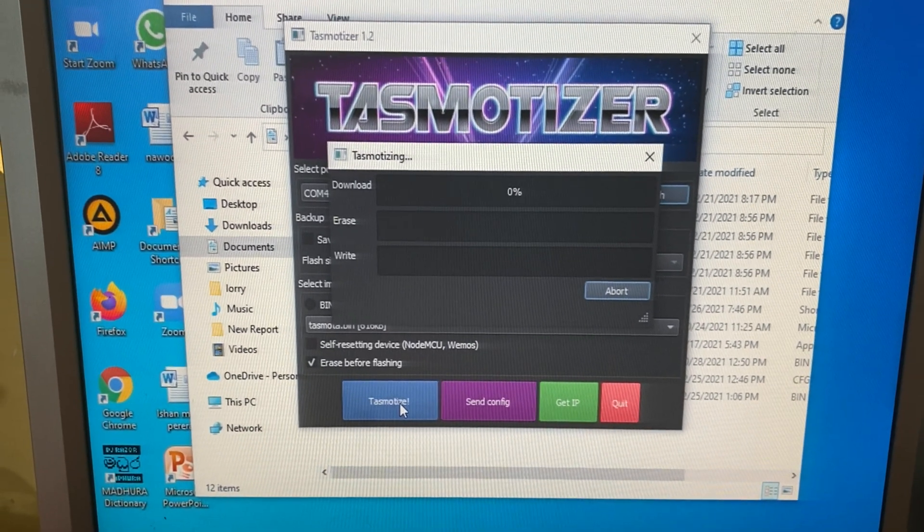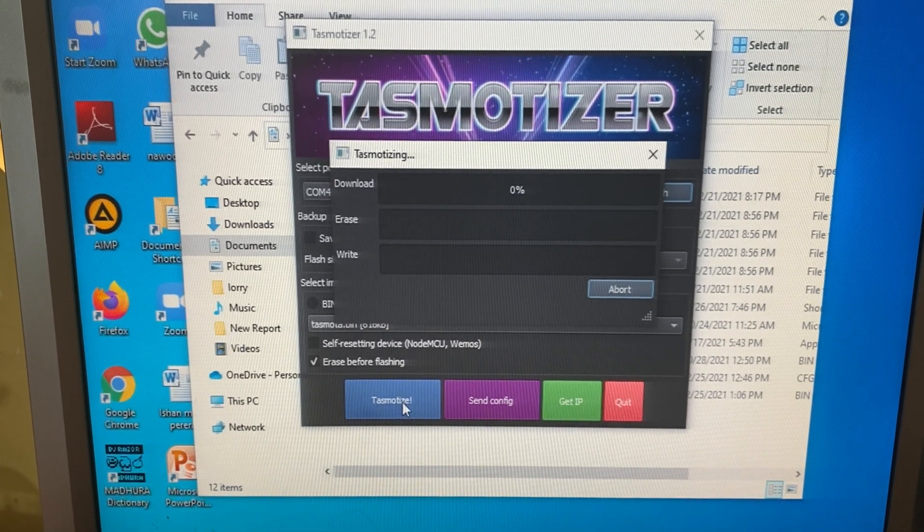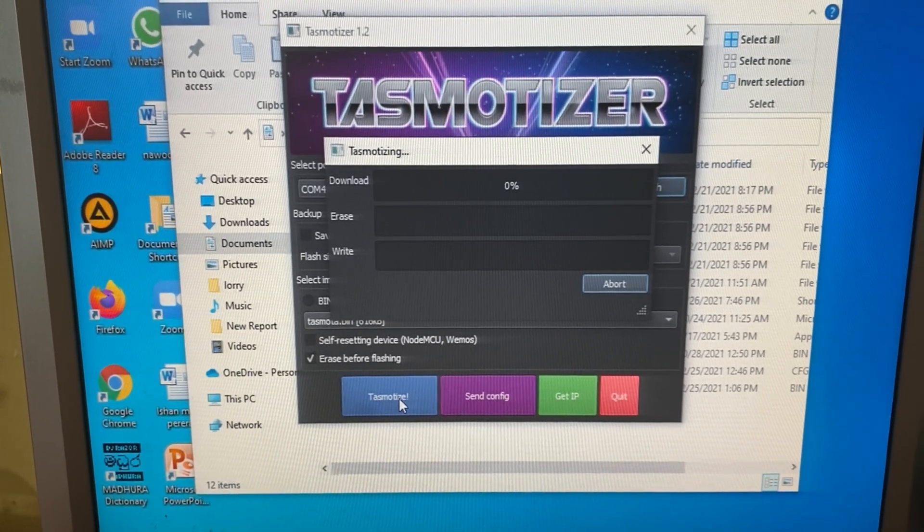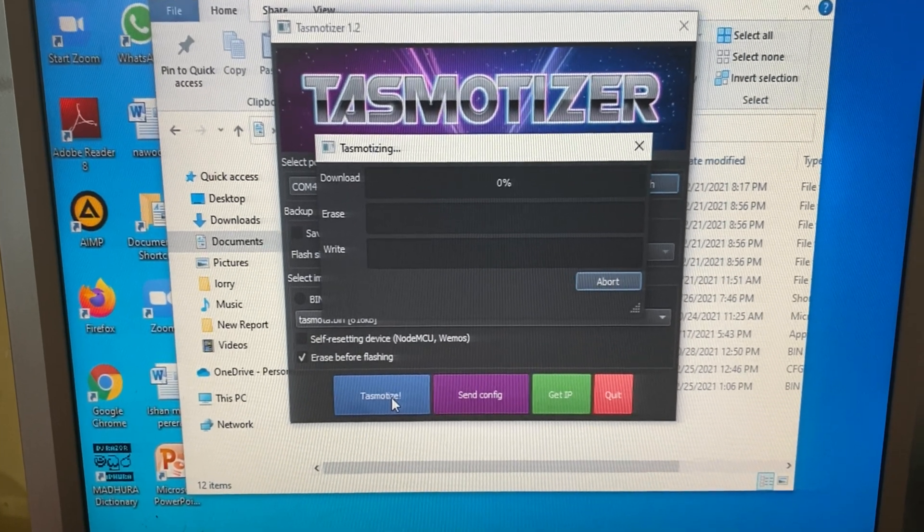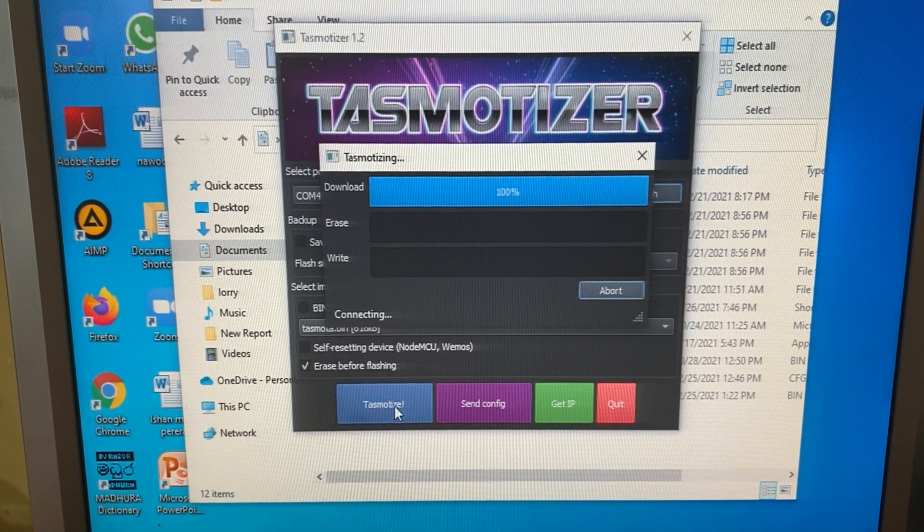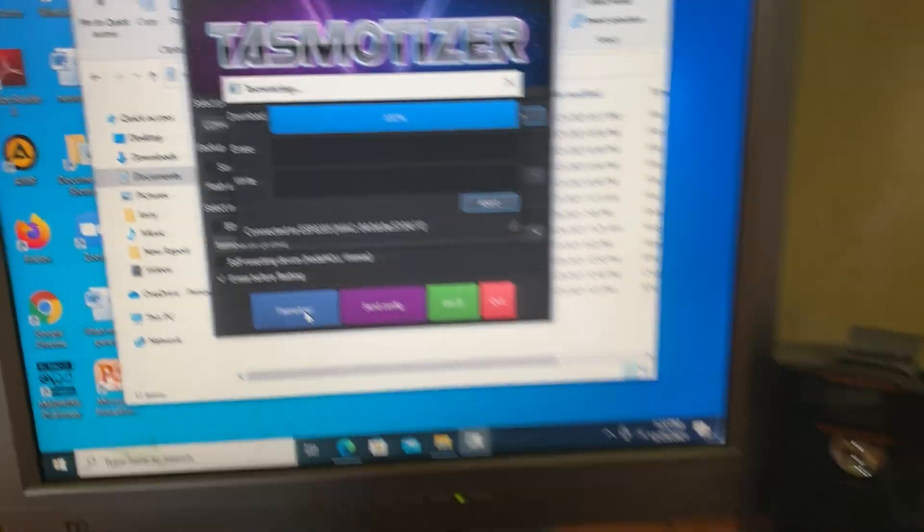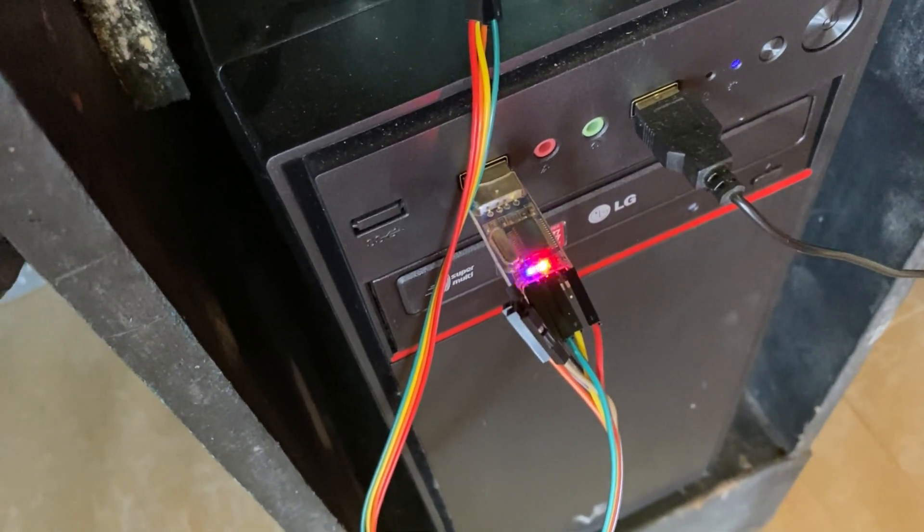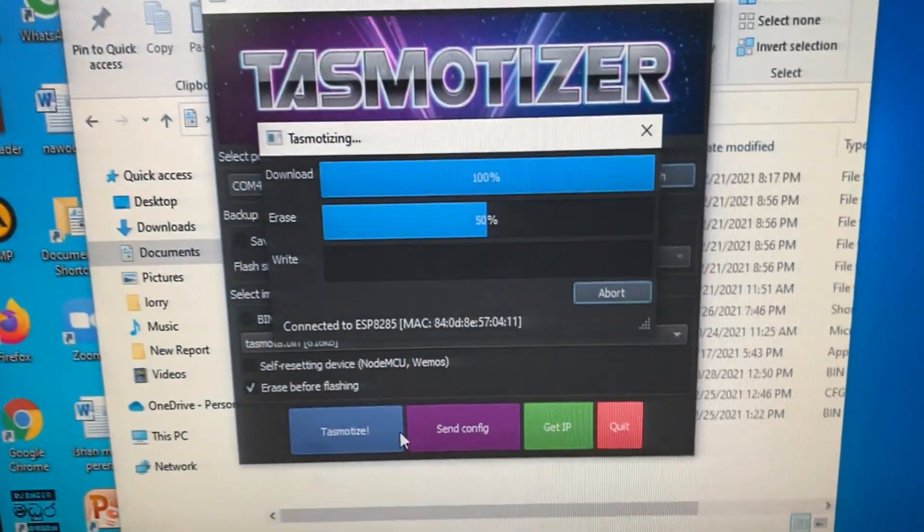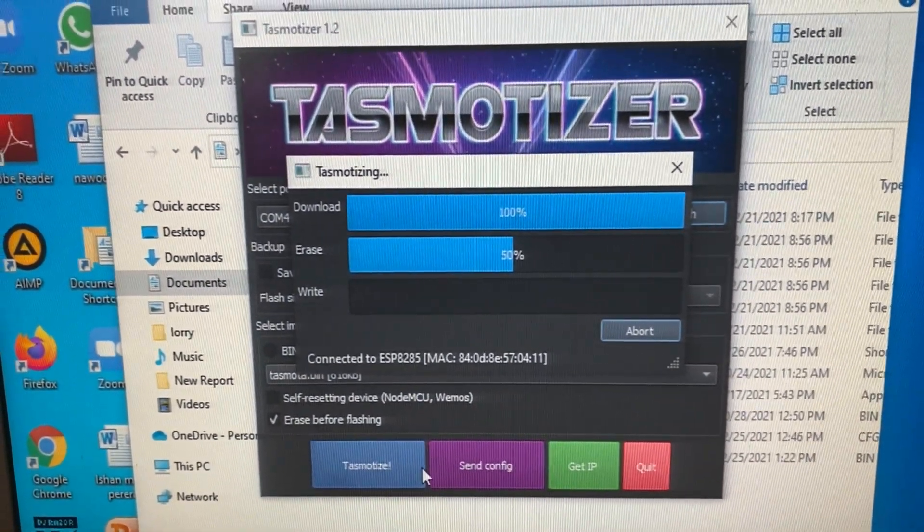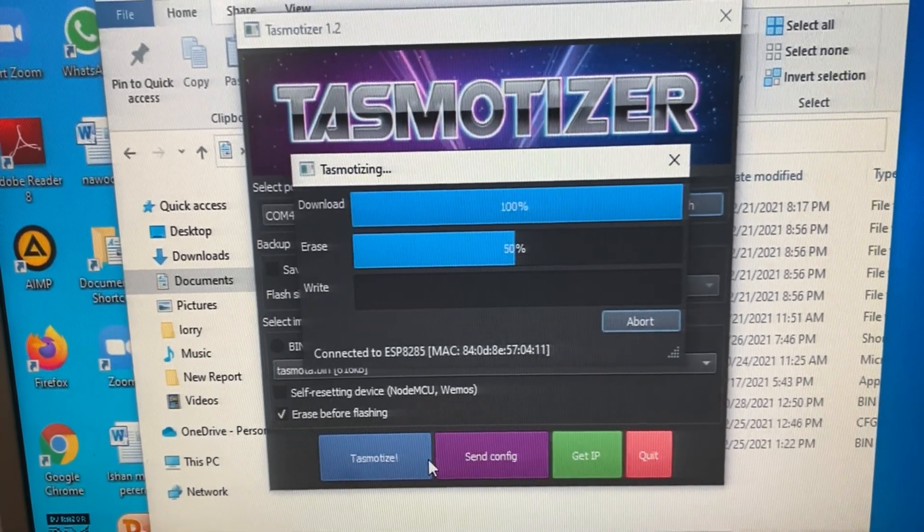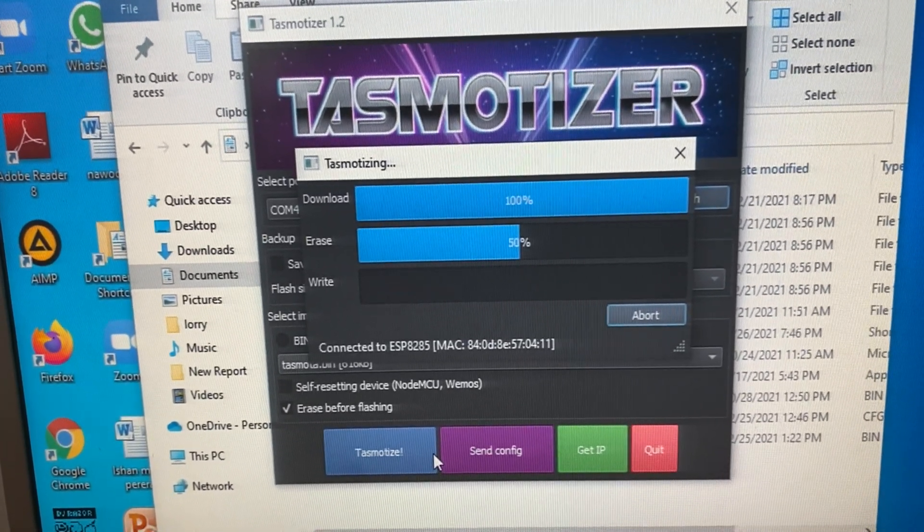Then wait a few seconds till the process completes. You can see the status LED in the FTDI adapter blinks while the process is running. After flashing the Sonoff device successfully,